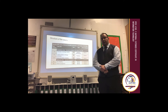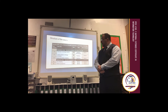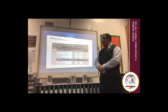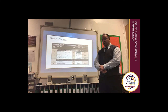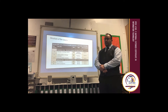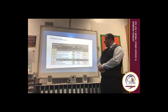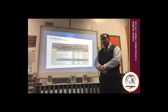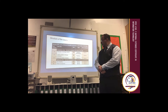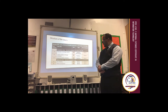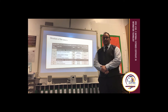The optional units available are data modelling, which covers spreadsheets, and website development. You'll have to pick one of these units to study, each one being worth 60 guided learning hours. They are both optional and both internally assessed.